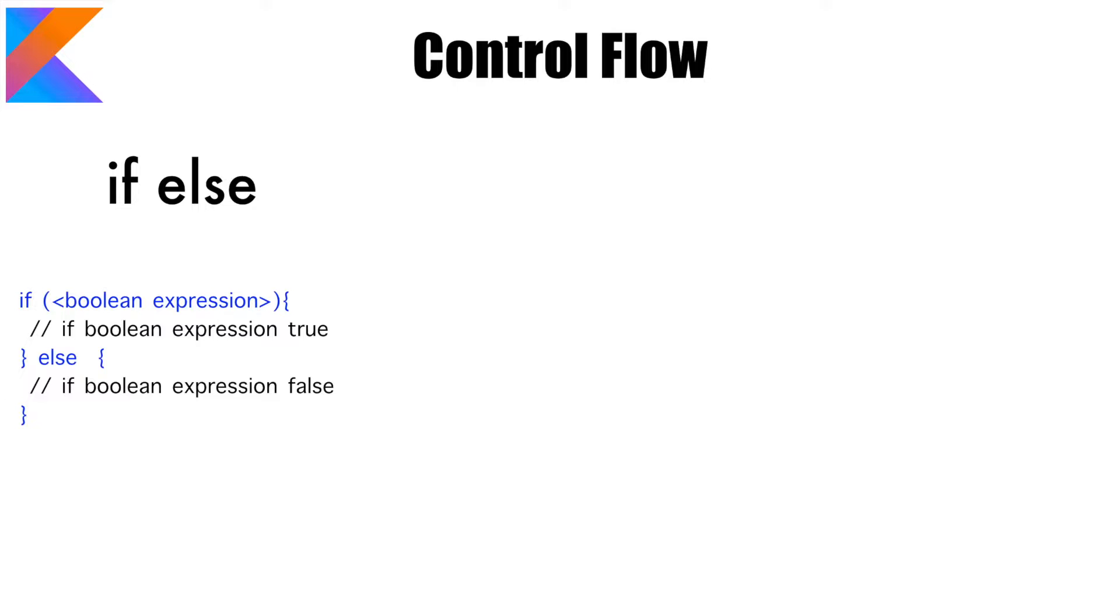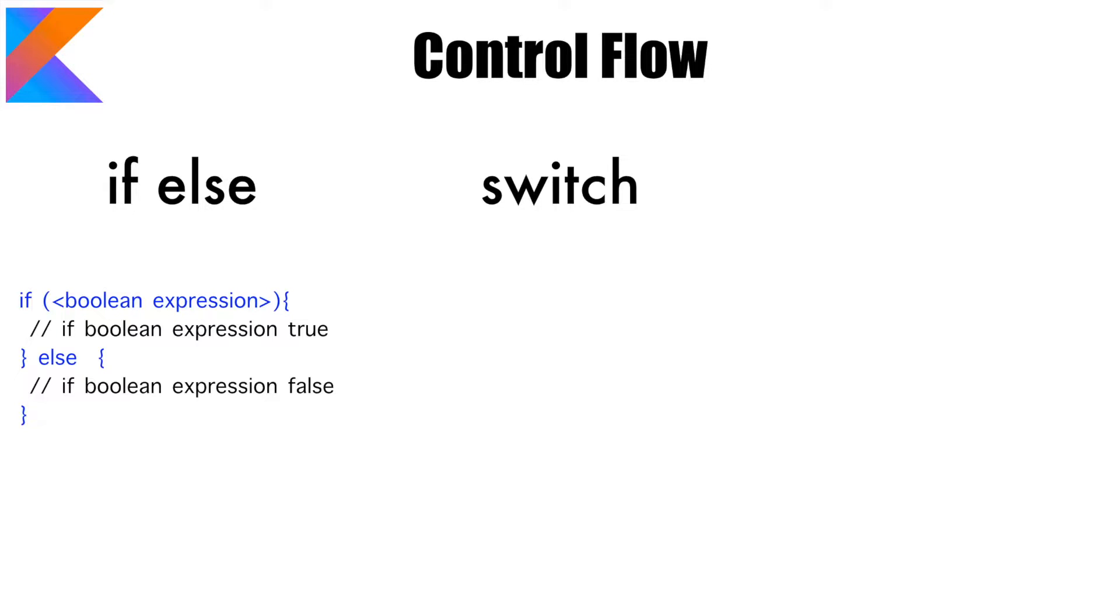But other than this very traditional way of writing if else, Kotlin gives you a possibility of writing it as an evaluating expression that returns something. We will have a look at that bit later, but let's continue.